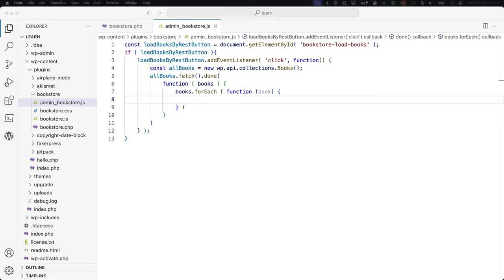Your final code will look something like this. Switch back to the custom Booklist admin page and click the Load Books button to see the list of books appear in the text area.